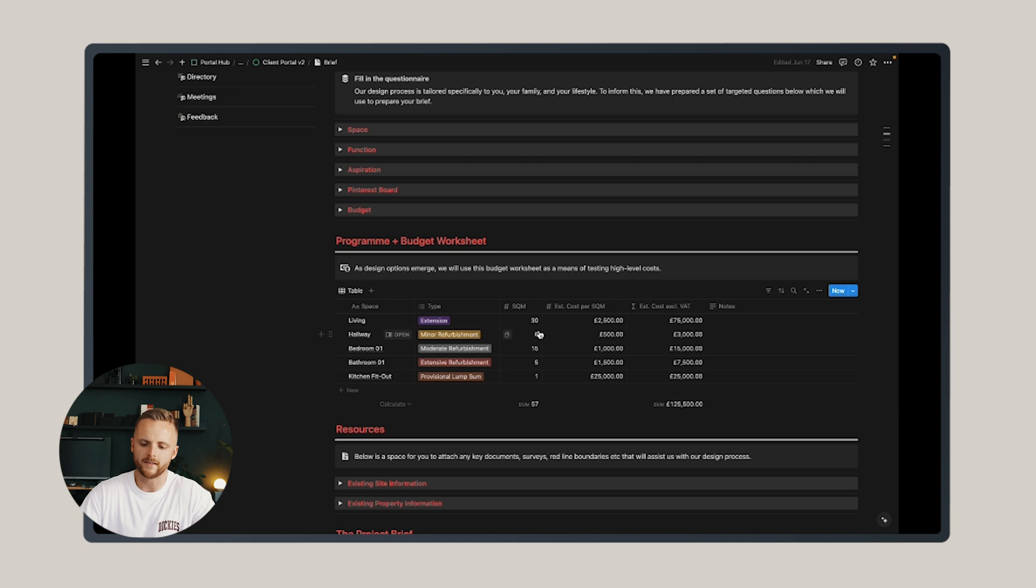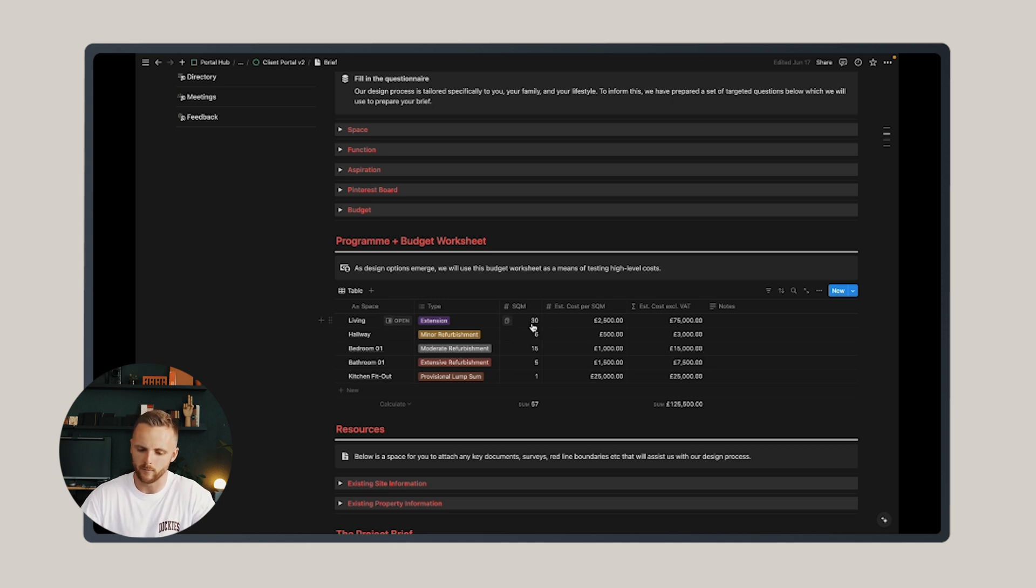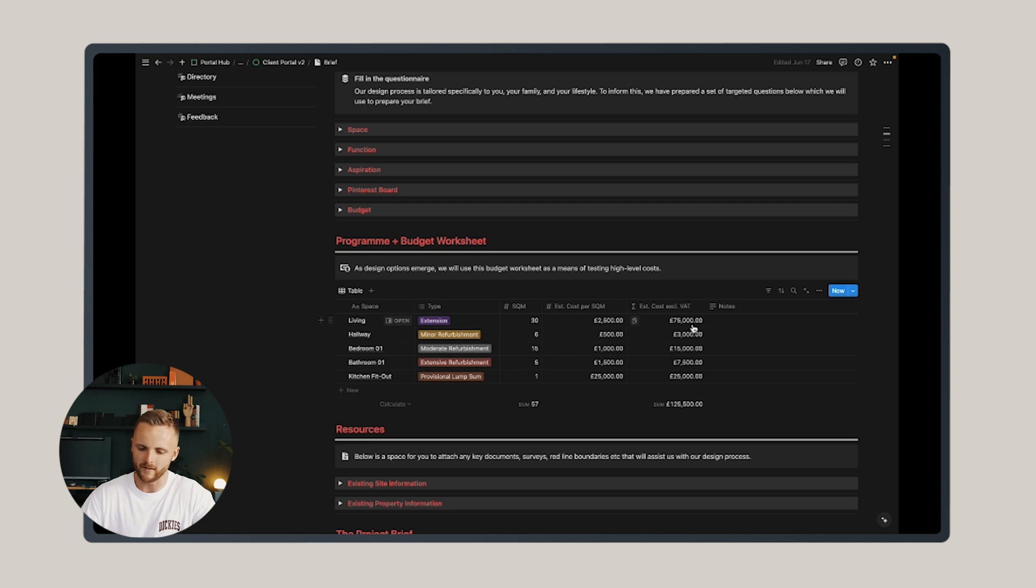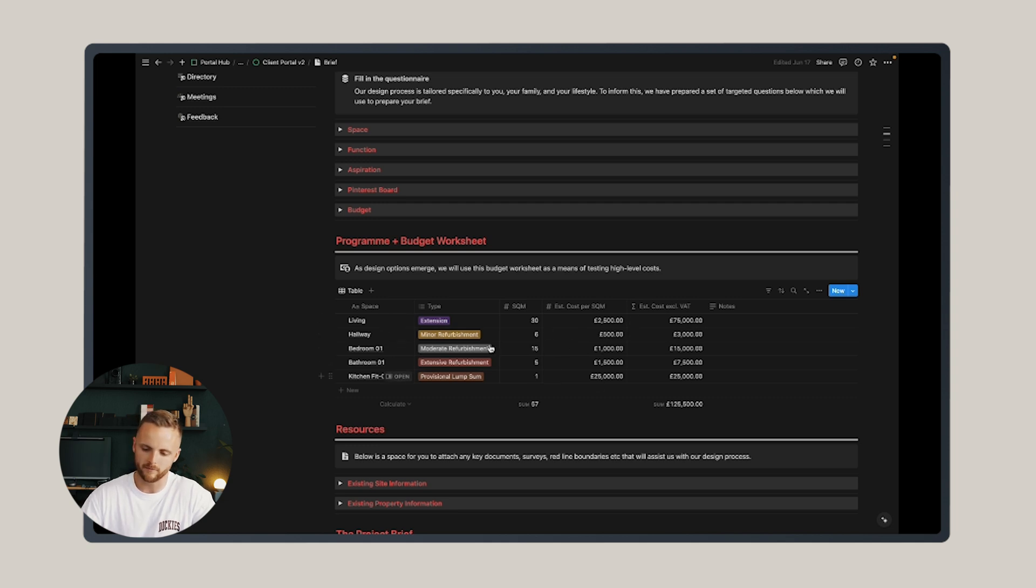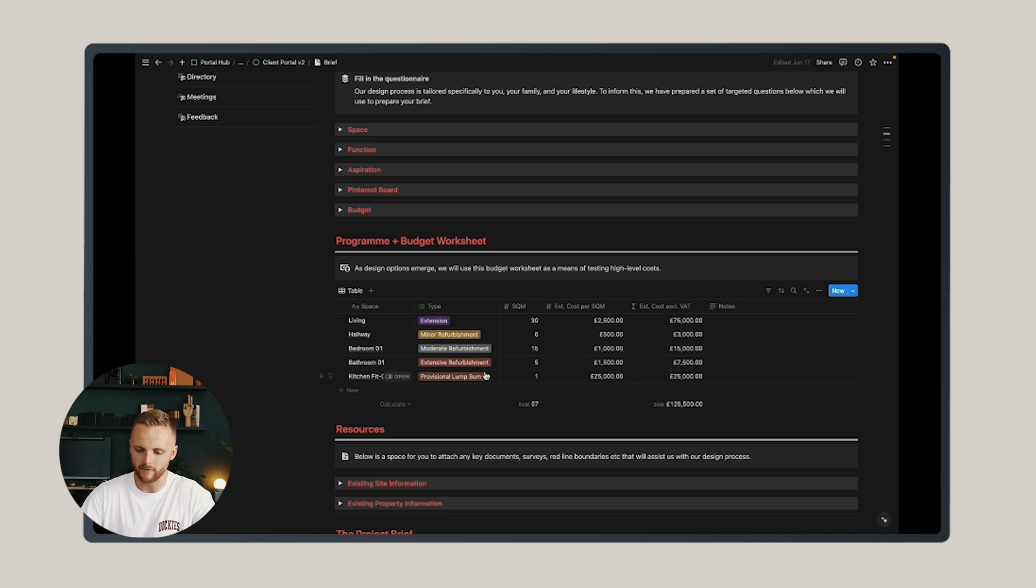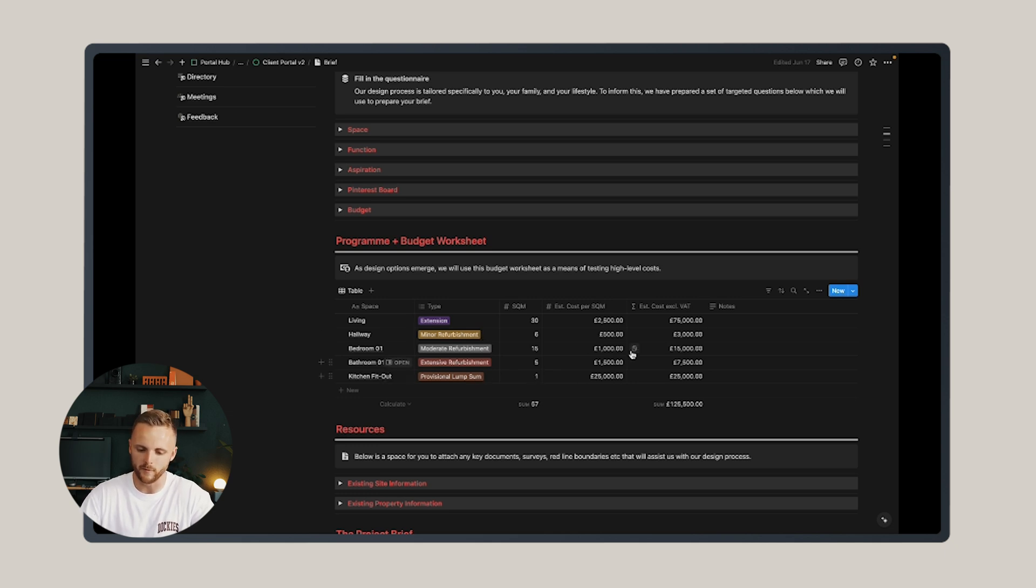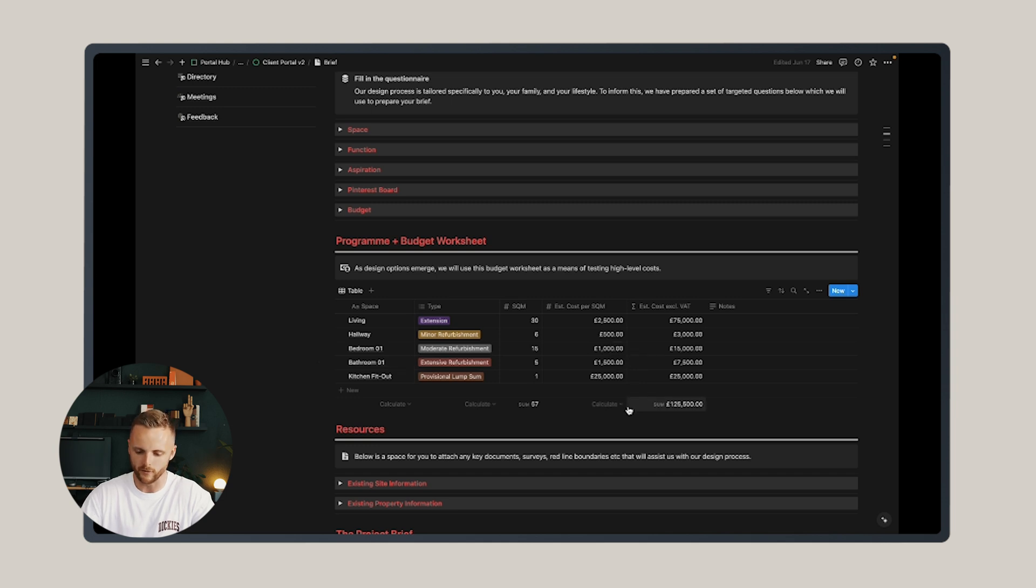Let's say we think that an extension is going to be £2,500 per square meter, and we're looking at a 30 square meter extension. You can input that into this table and it'll come out at £75,000 excluding VAT.